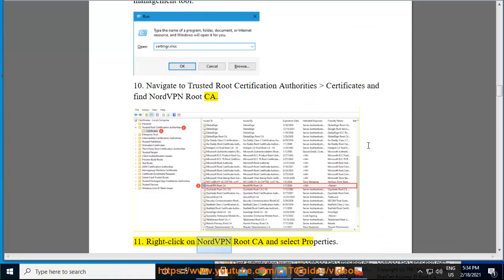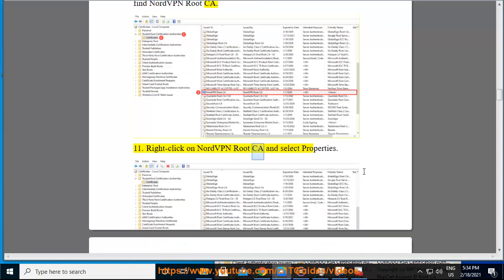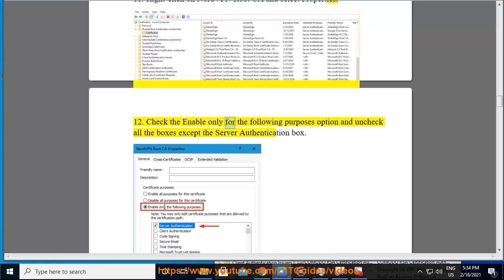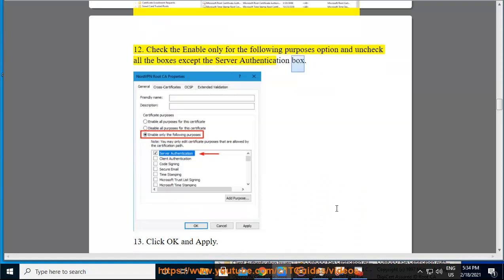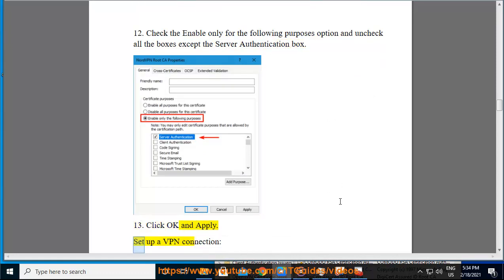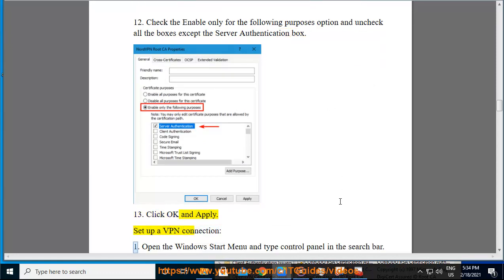Right-click on NordVPN Root CA and select Properties. Check the 'Enable only for the following purposes' option and uncheck all the boxes except the Server Authentication box. Click OK and Apply.